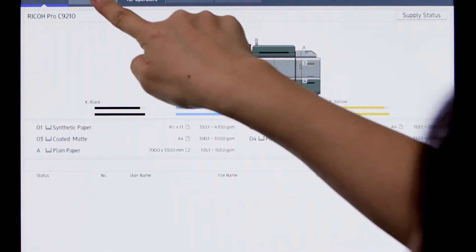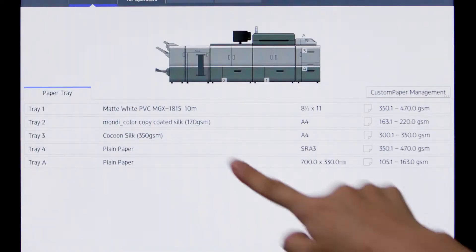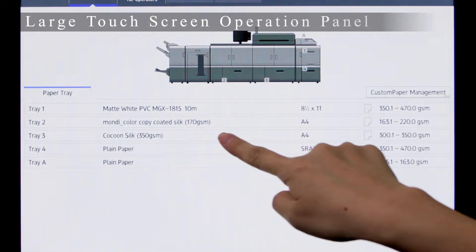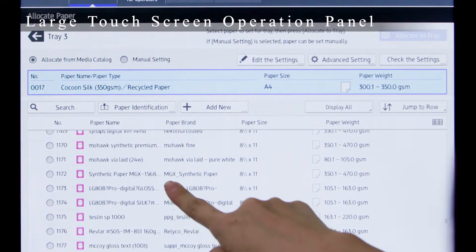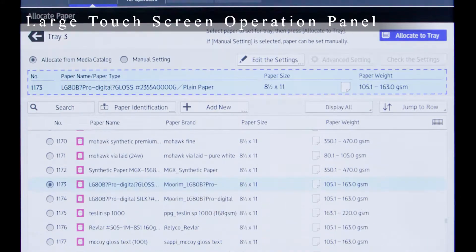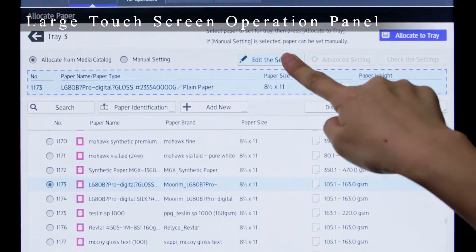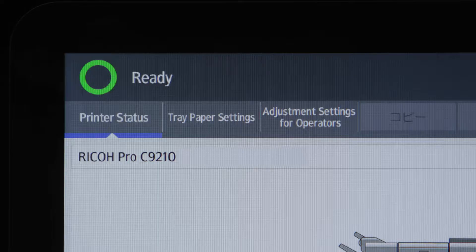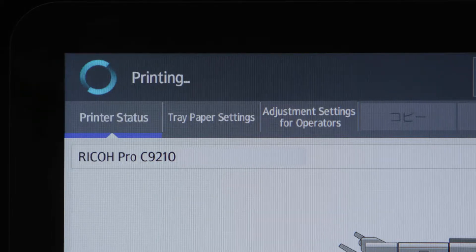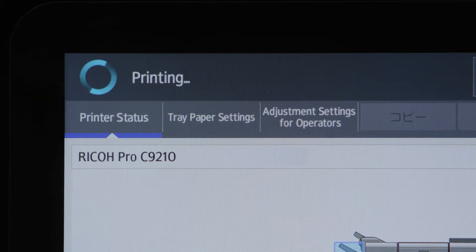The control panel has a large 17-inch touch panel. It allows intuitive operation and easy-to-understand displaying of the machine and printing status.